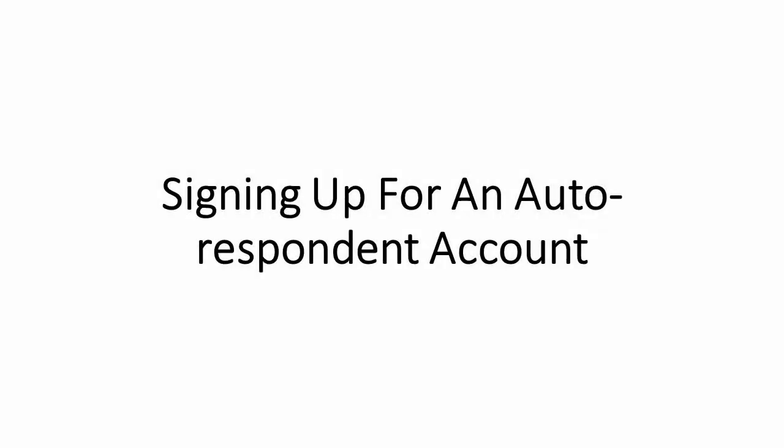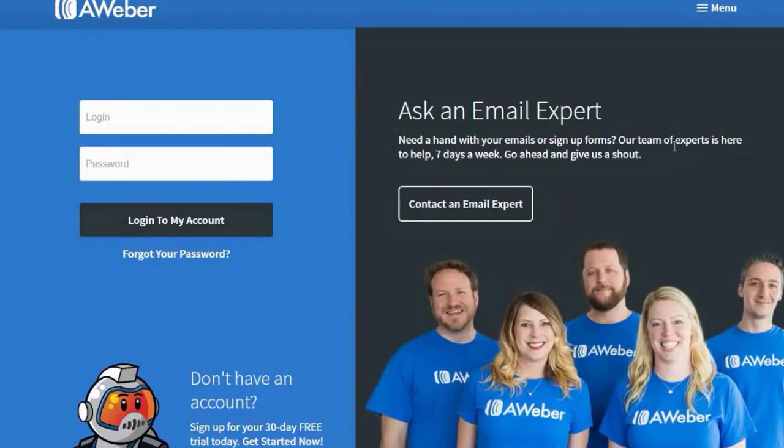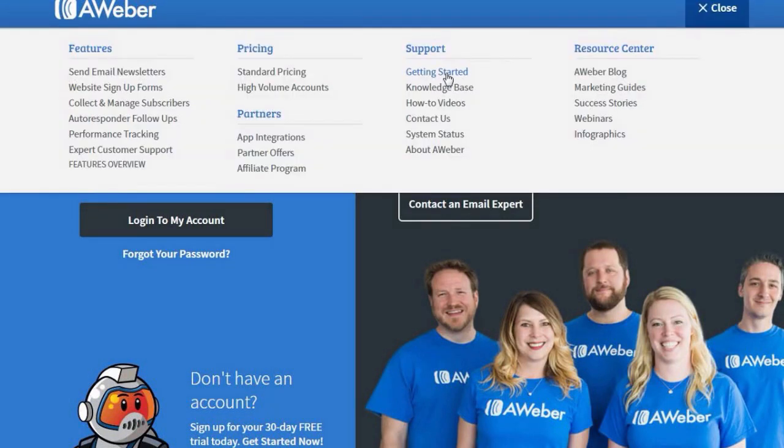Hi, and welcome. In this video, I'm going to show you how to create and configure your AWeber. When you're on the landing page of AWeber, click on the menu option on the top right, and then click on Getting Started.